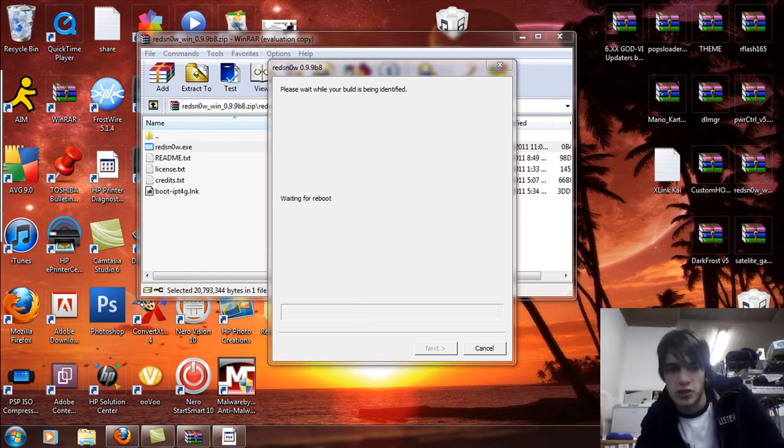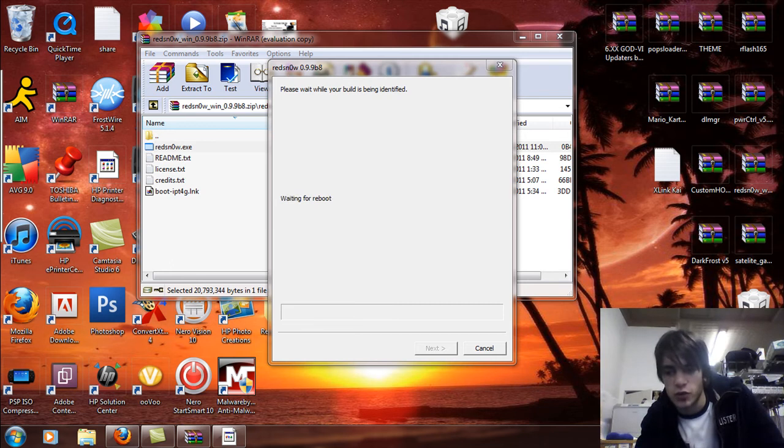Uploading the second stage, waiting for the reboot, white screen.